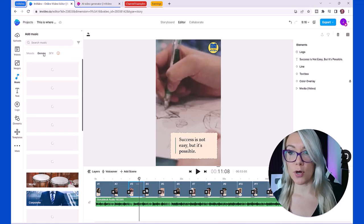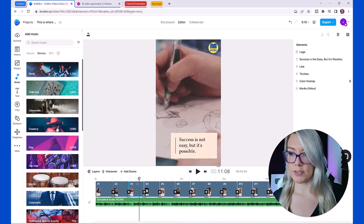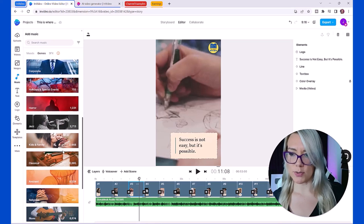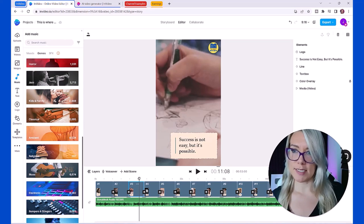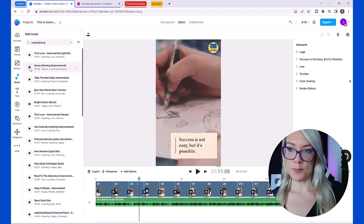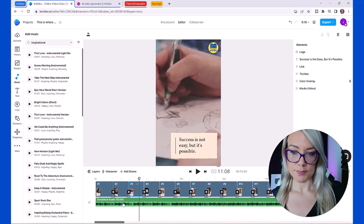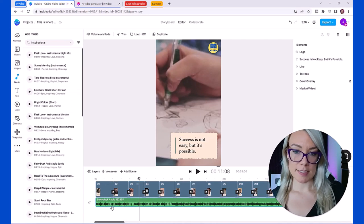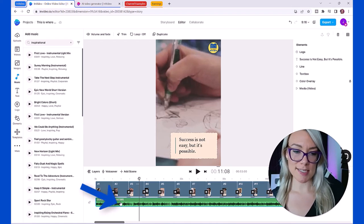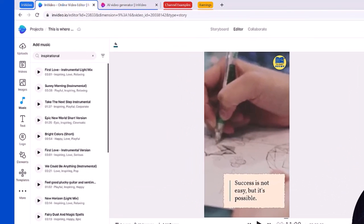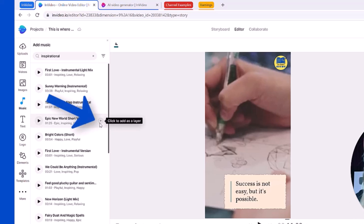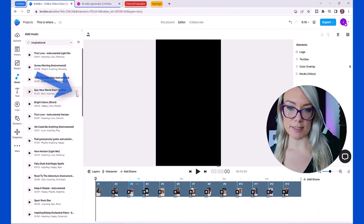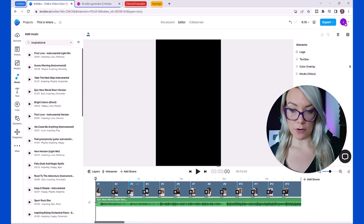What you can do to change the music is go over to music and you can search by mood or by category. You could put chill out, corporate, there's all sorts of different ones you can choose. Let's type in inspirational. You can press play to preview any of these. Click on this audio here and just click delete to remove the audio.